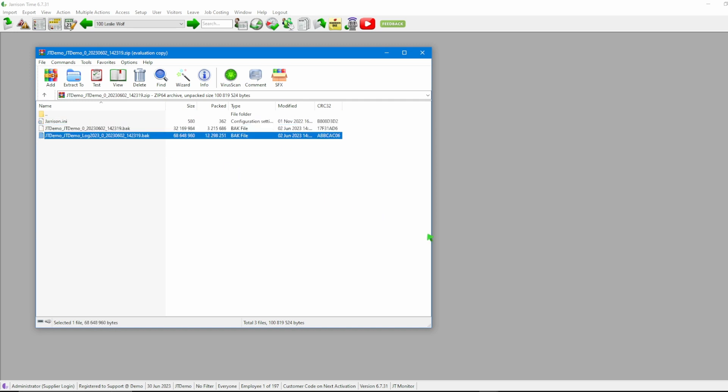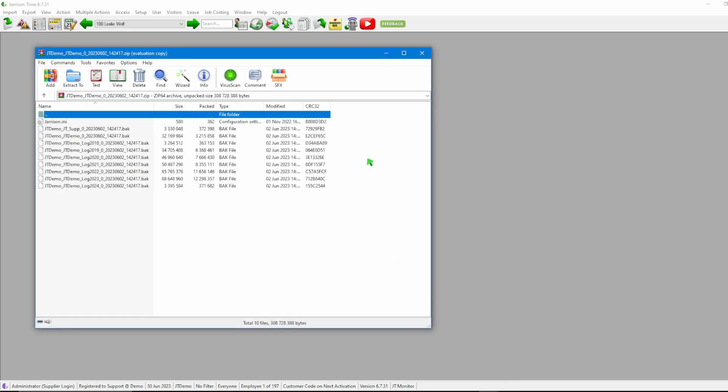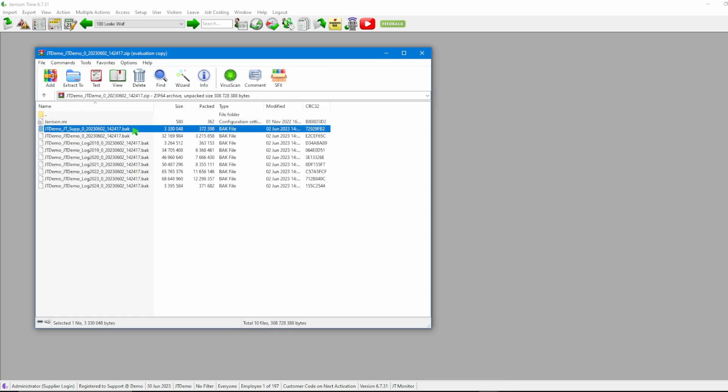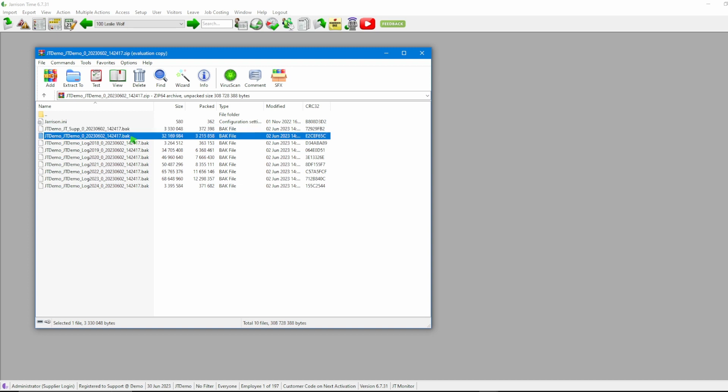Where our full backup will then give us the INI file as well as a supplementary database, the JTime database, and all of the log file databases.